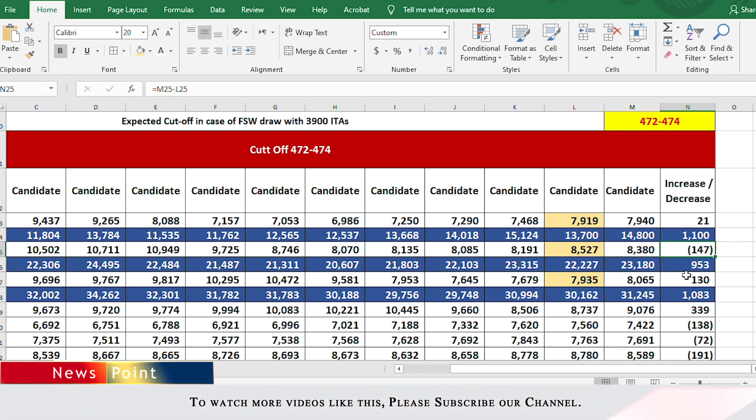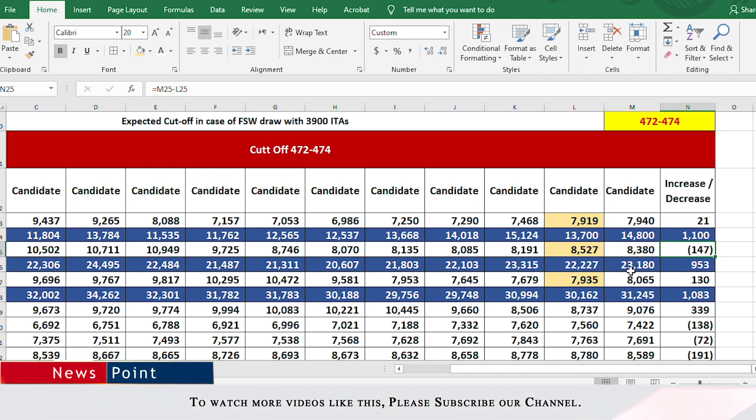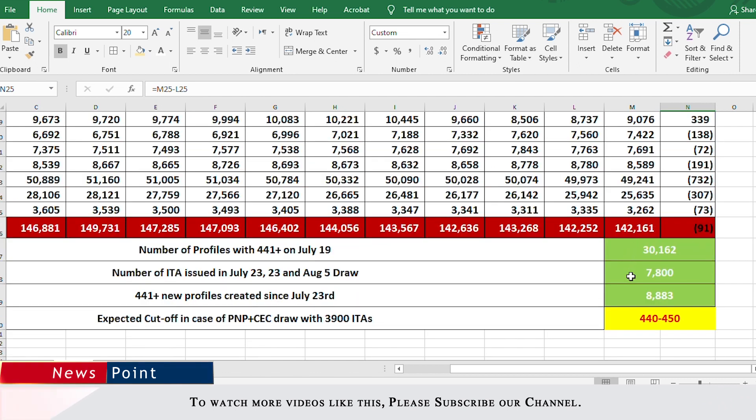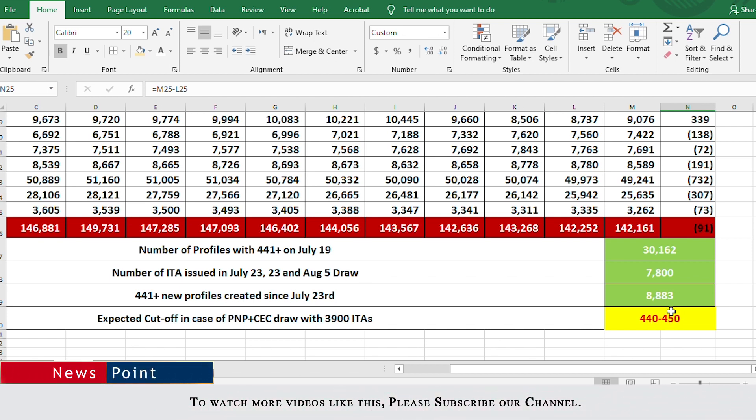Looking from 451 all the way to 1,200, 953 people appear to be added. But if we also add the 2,500 people taken out when the CEC draw happened, we can say about 3,500 people have been added in the 441 and higher ranges. If the next draw is a PNP/CEC only draw, the cutoff would be around 445. I'm giving a range of 440 to 450 because I won't be surprised if it's very close to 440 or close to 450. But I believe it would hover around 445, which was the cutoff when the draw happened previously. It's about one month since that draw, and I believe about 3,900 people in the CEC only category would have applied since then.